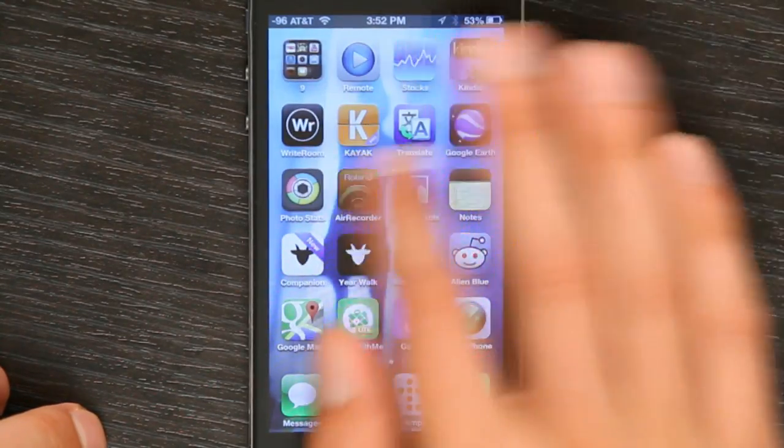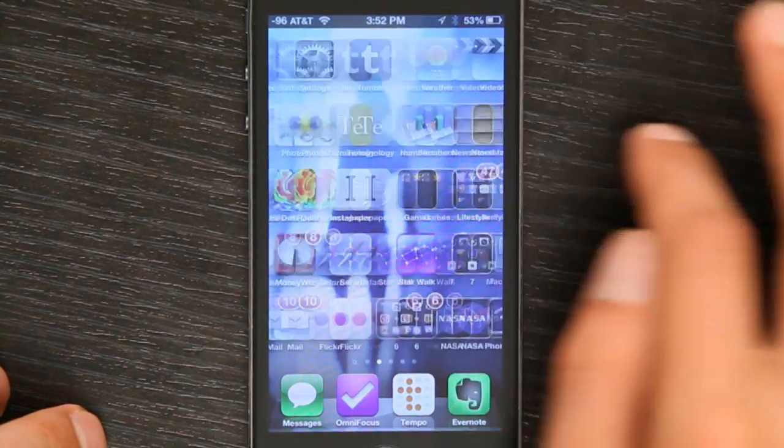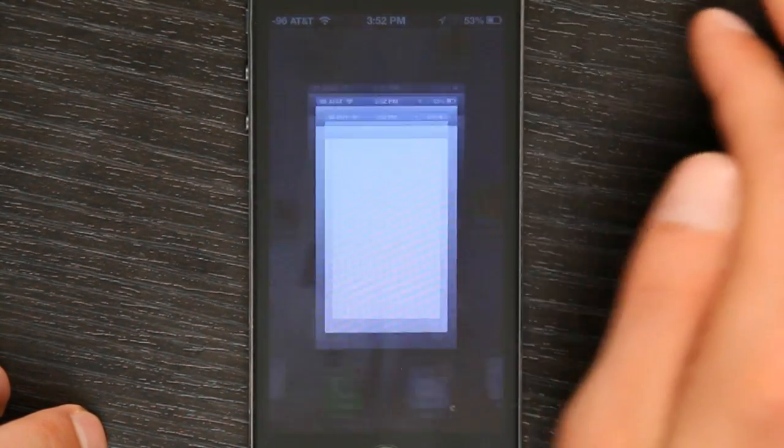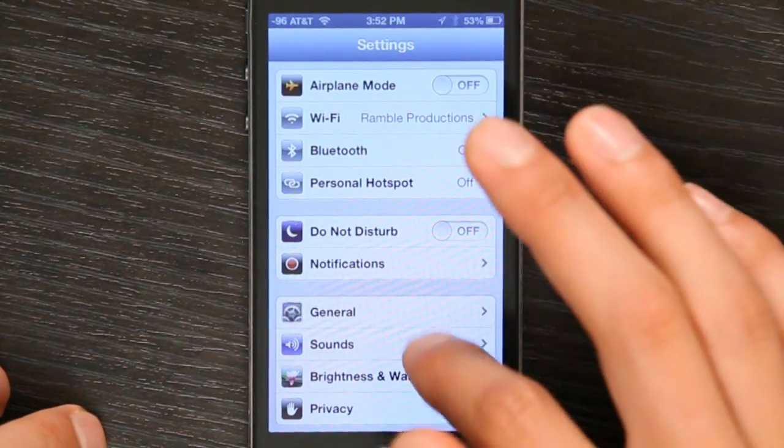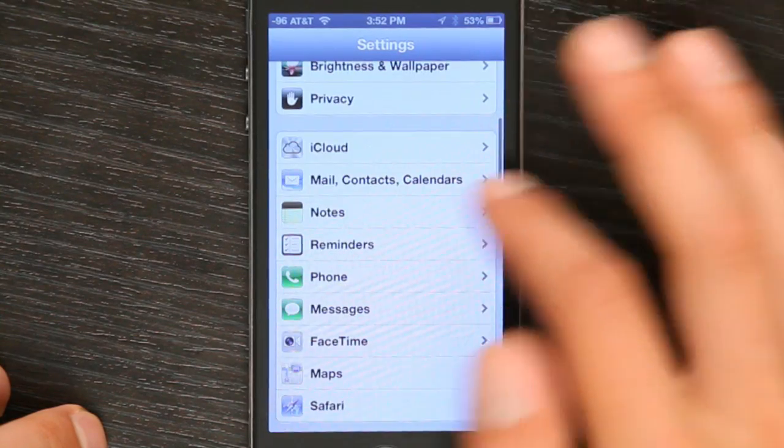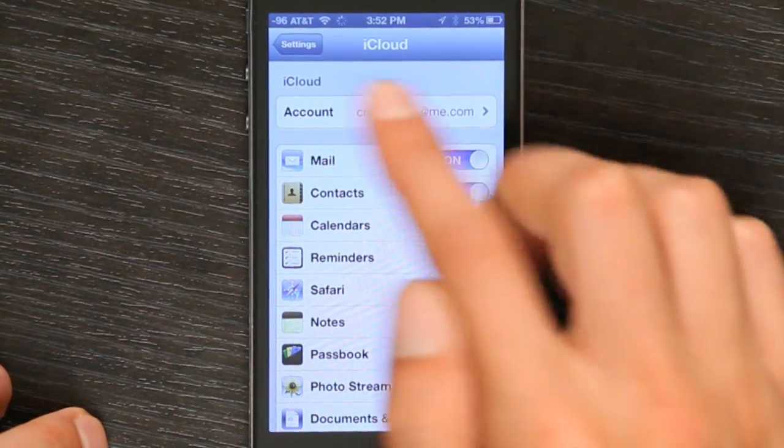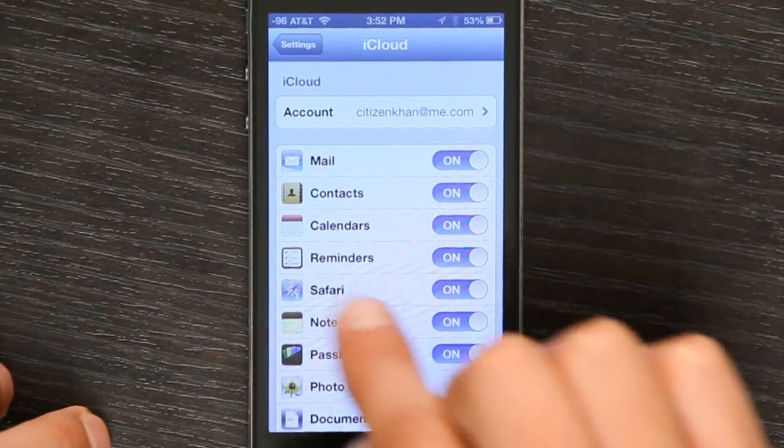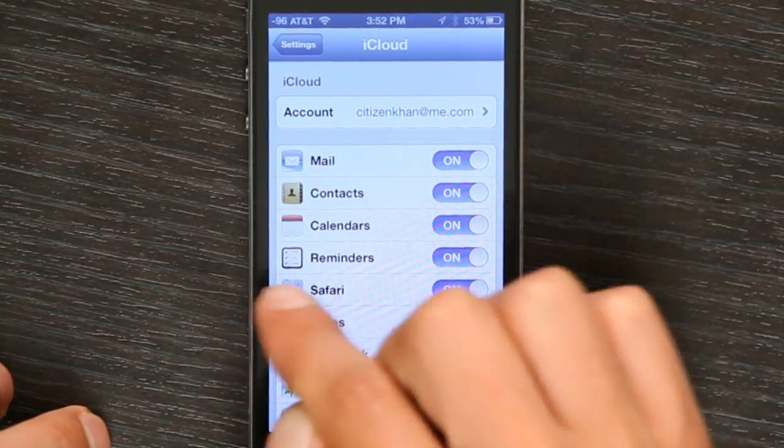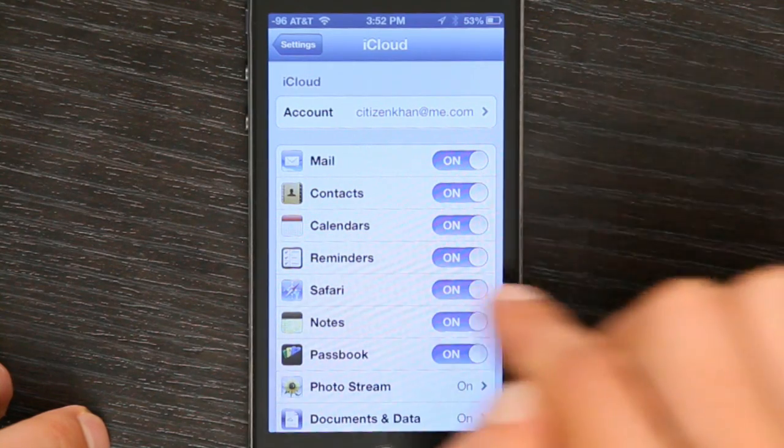Go to Settings on your iPhone and scroll down to iCloud. Make sure that you're logged in and Safari is turned on.